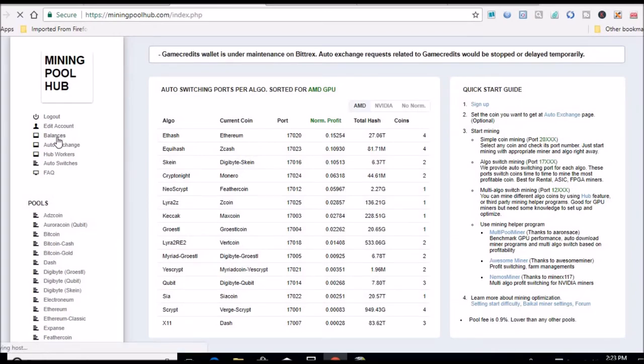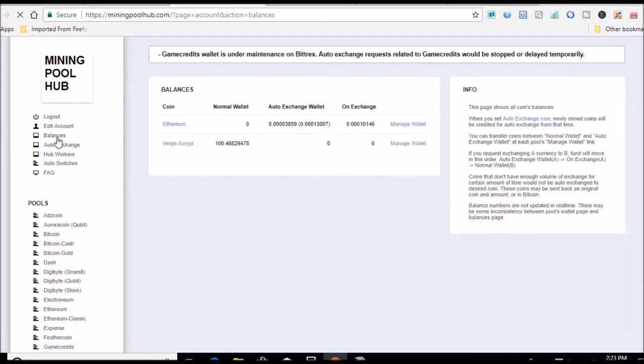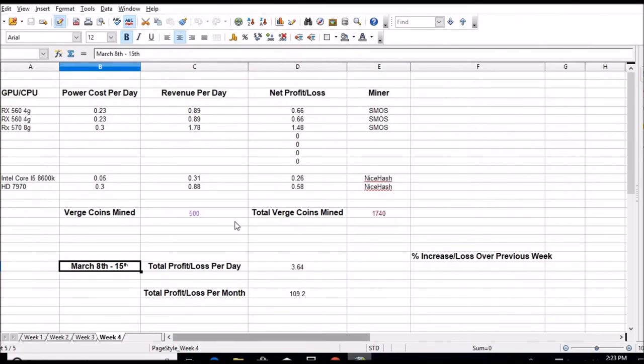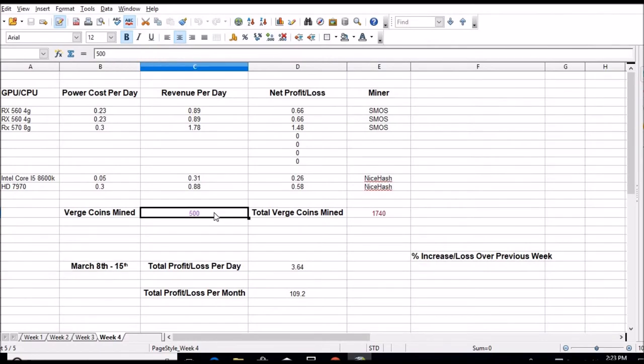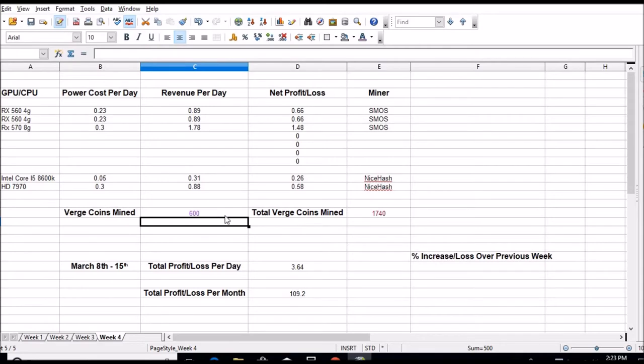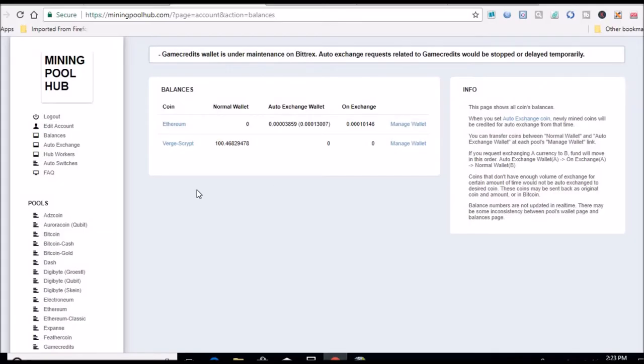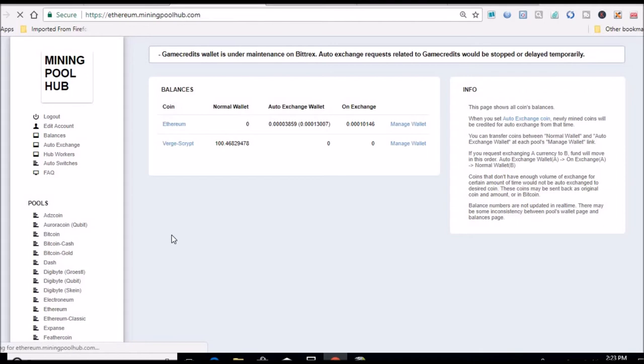Let's click on balances. Okay, we've got 100 Verge already in there from yesterday, so let's input that. We get another 100 on top of 500, gives us 600. This gives us 1,840 total Verge coins mined. Let's see what our 24-hour average is.